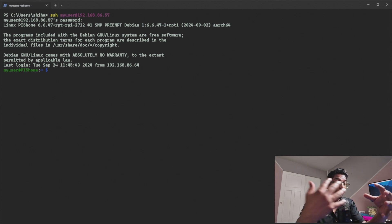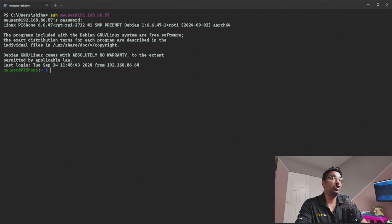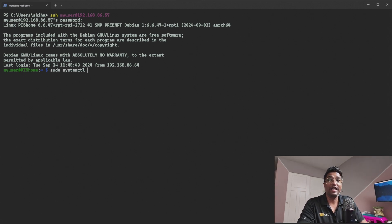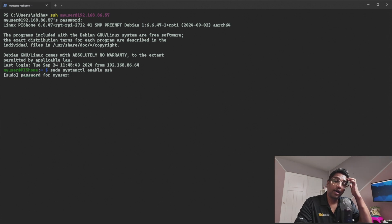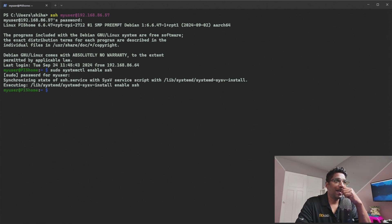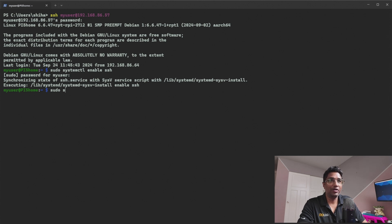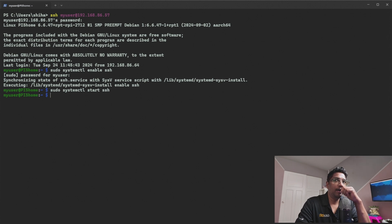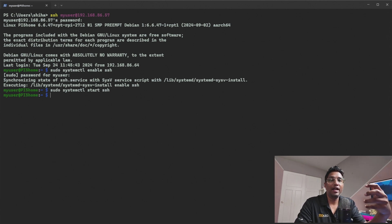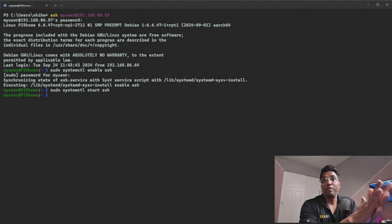If you haven't enabled SSH and want to enable it, open the terminal and type: sudo systemctl enable ssh, then enter your password. You can see it will enable SSH. If you also want to start it, type: sudo systemctl start ssh. Once that's done, we'll move to our Windows machine to generate an SSH key and copy it to the Raspberry Pi 5.